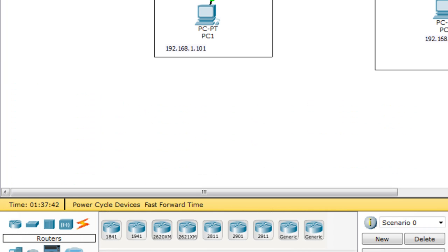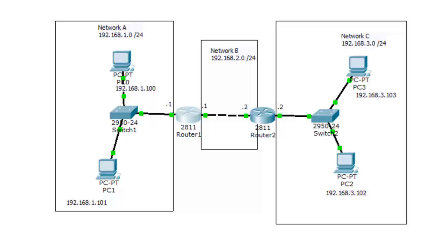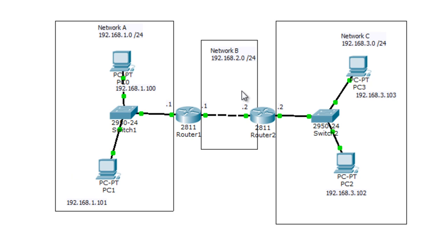There are two methods to populate a routing table. You can do it manually by telling the router which networks to include — that's called static routing. Or you can use a routing protocol — that's called dynamic routing. In this example, we're going to do static routing and tell Router 1 to have Network C in its routing table.